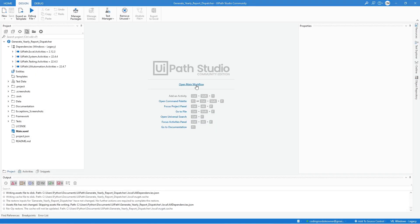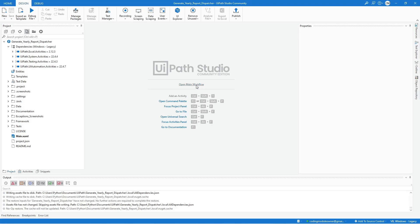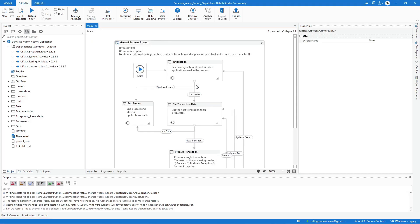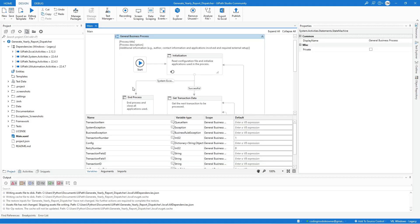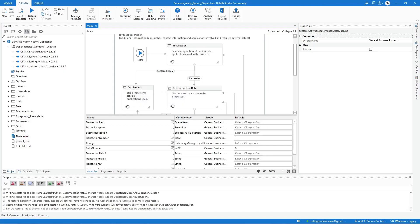Every time we create a project using the RE Framework template, we first need to identify the variable type for the transaction item variable. Following the guide, our transaction item value will be a page number. We have two options: the integer type because it is a number, or the string type because later we will concatenate it to a selector. I recommend using the string type. Let's start updating the transaction item variable type in the main workflow — select the main container, open the variable panel, and look for the transaction item variable.